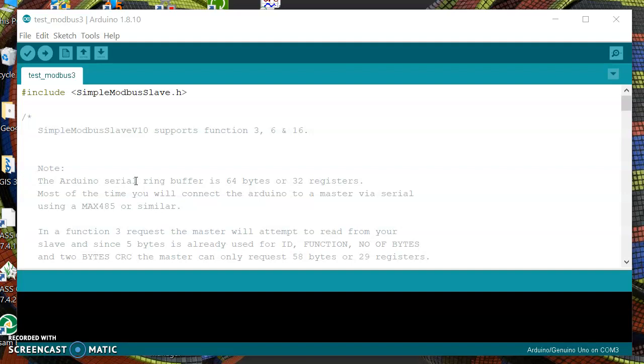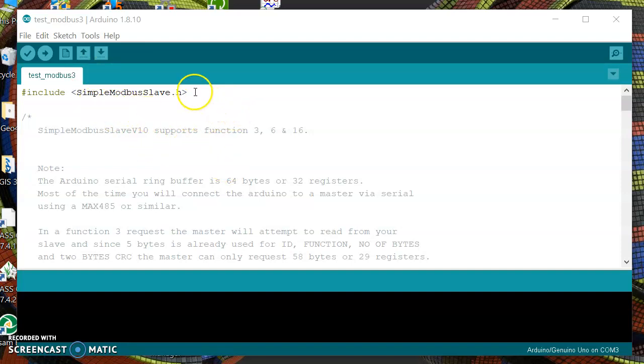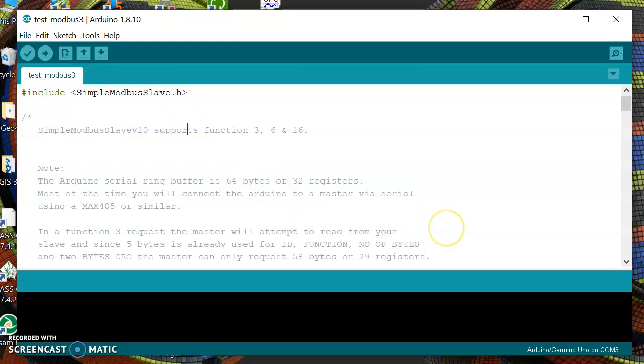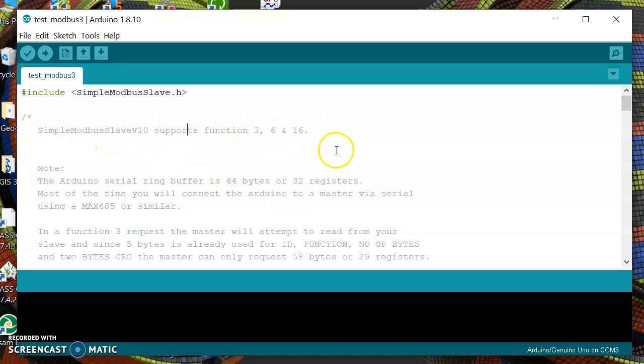I want to show you a simple example of this Modbus slave. The first step is you have to include this library that is also available in GitHub. You can search simple Modbus slave and many accounts have used this one.